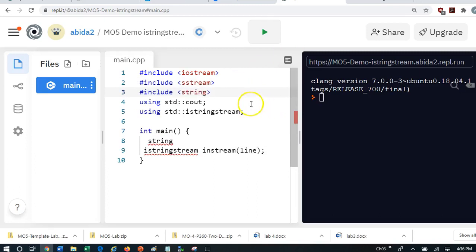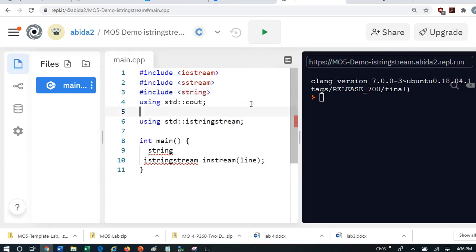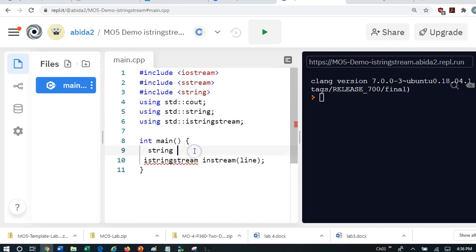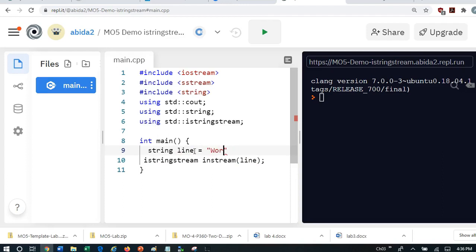and maybe we do using standard string. And now I'm going to declare string line. And let me just for the sake of argument, initialize it with word. Or let's say, hello 123.